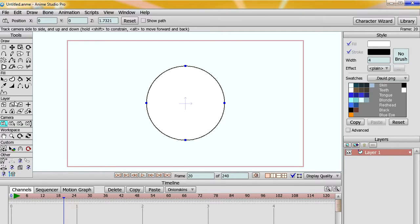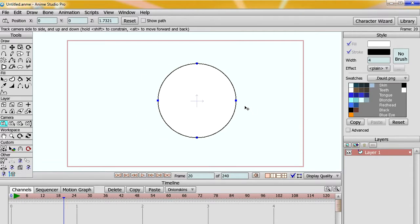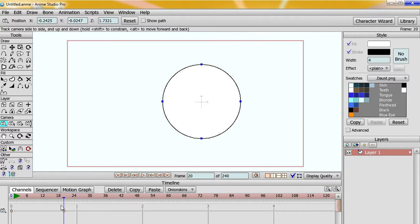When you animate the camera in Anime Studio, you will only get one animation channel or one keyframe for the X, Y, and Z of the camera, which can be a problem if you want to make some really smooth camera moves and you want more control.